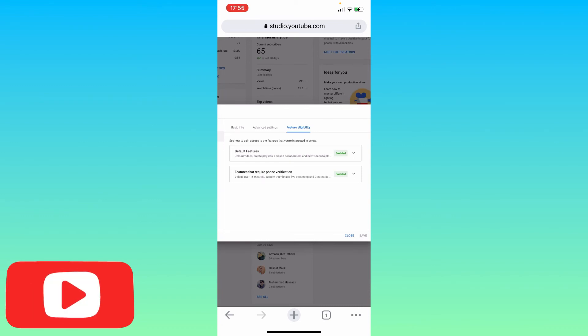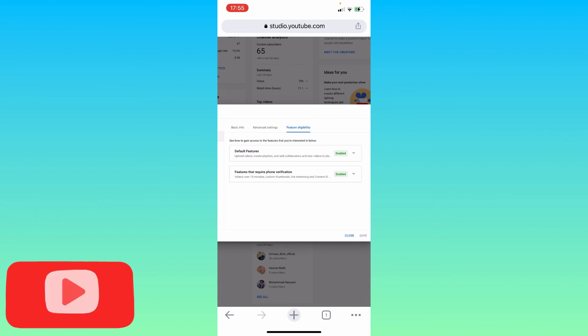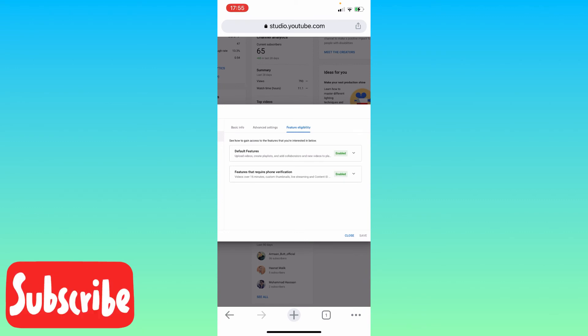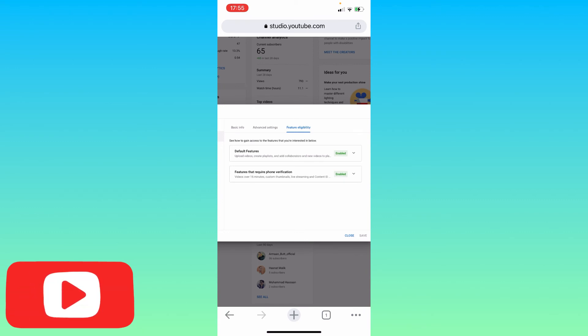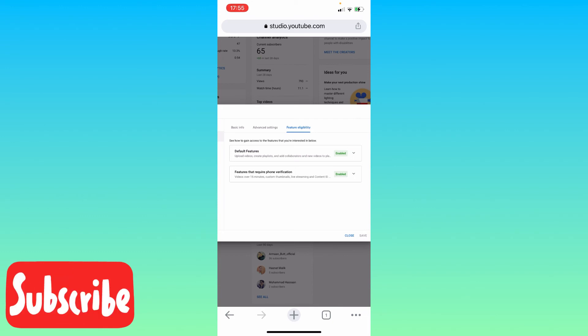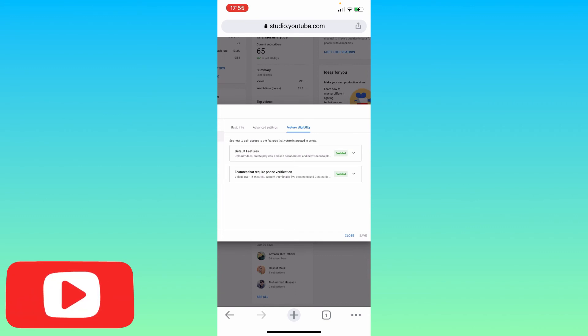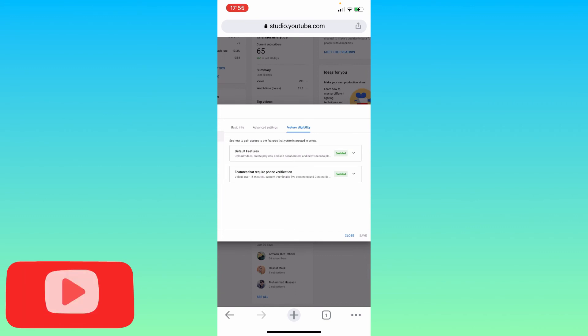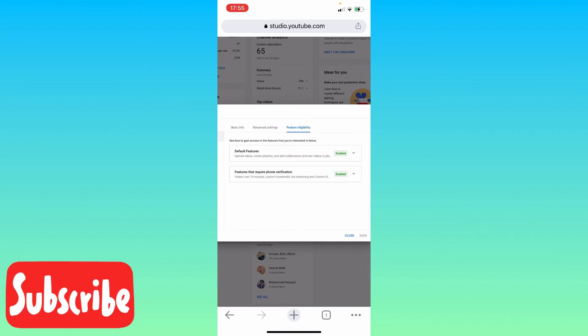Once you click on the second option to enable it, it will ask you to enter your mobile number. So enter your mobile number and submit.